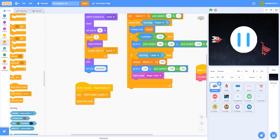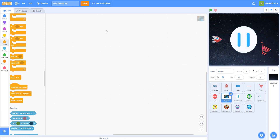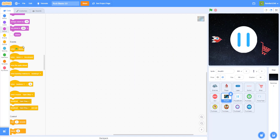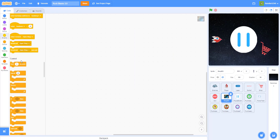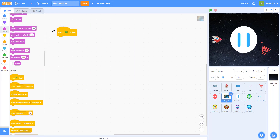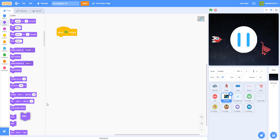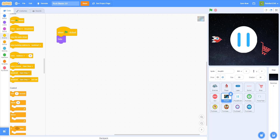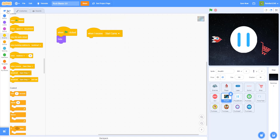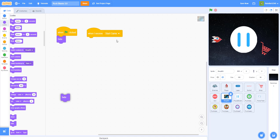Now we have that done. We finished the shopping cart, so we're going to do the open shop. Let's go to the shop background — I have it right here. When the flag is clicked, I want to hide the shop background, so it will only show up when you're inside the shop. When I receive 'start game', I also want to hide, so in the beginning we always want to hide the shop background.